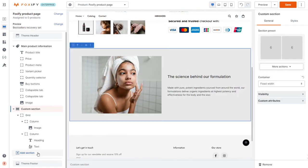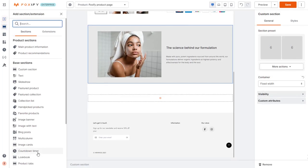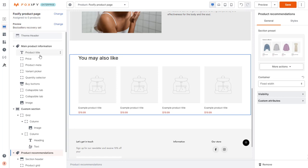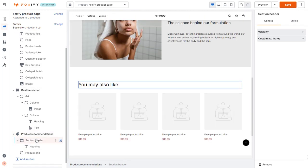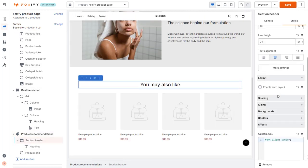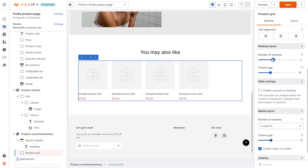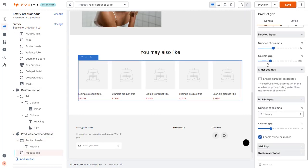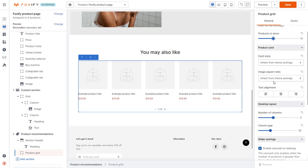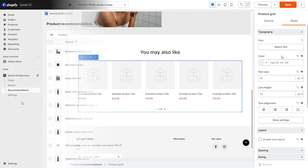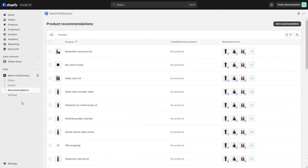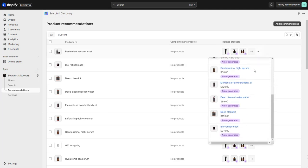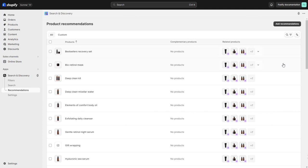Below that, I will add a product recommendations section in order to cross-sell. Related product recommendations are automatically generated for each product in your store based on the store data. But you can also customize recommendations for a product in the Search Discover app. For more details on how to do so, check out the resources linked in the description below.